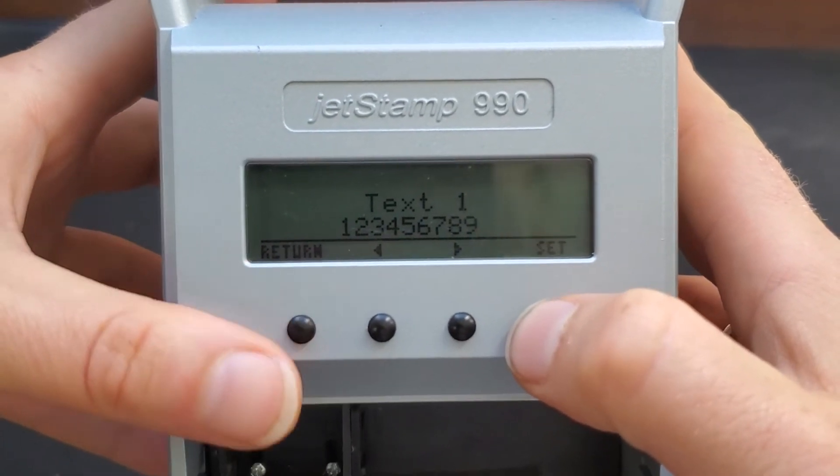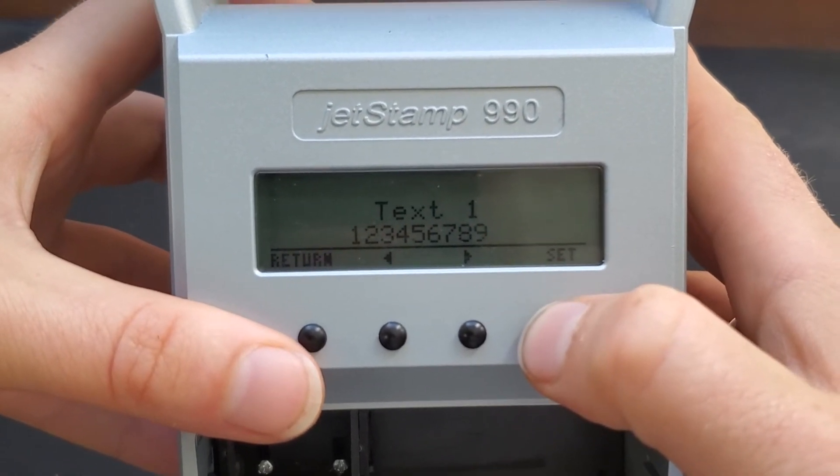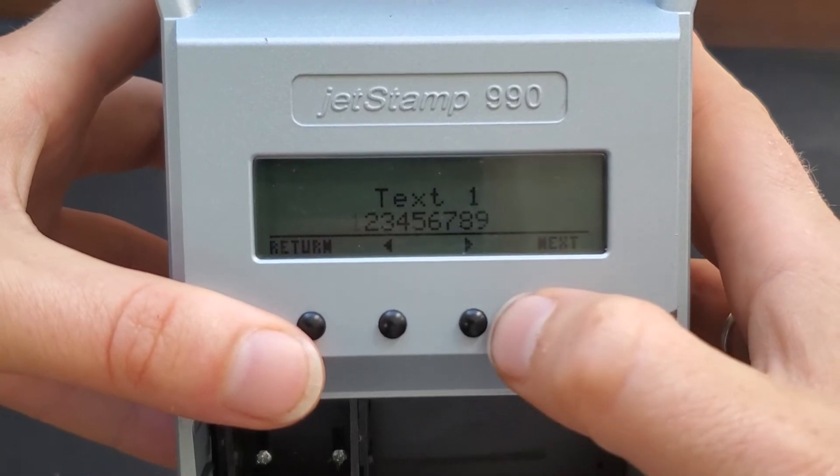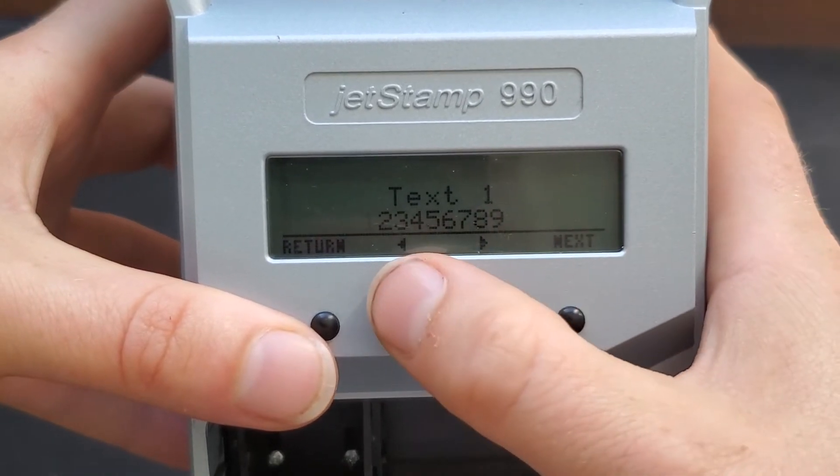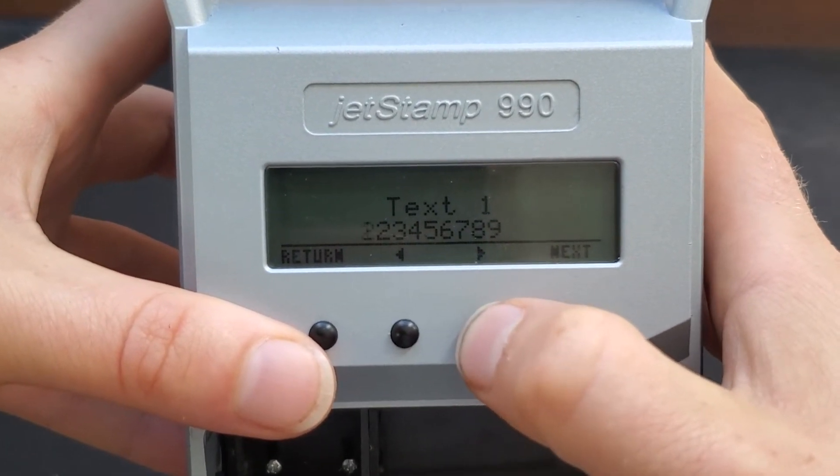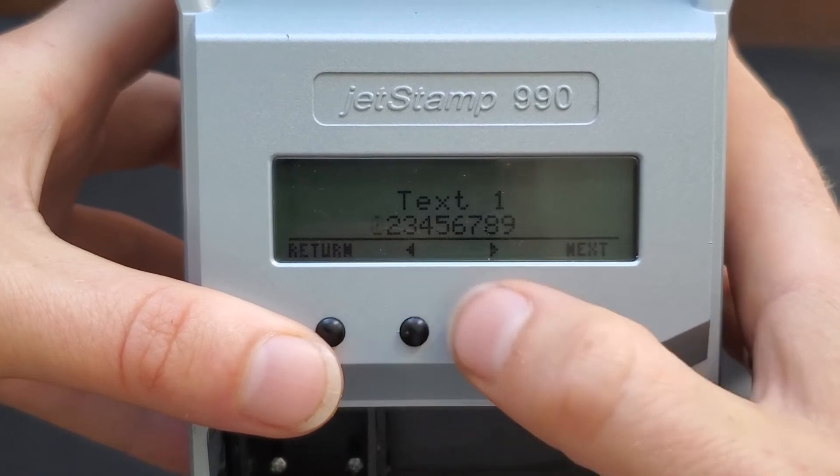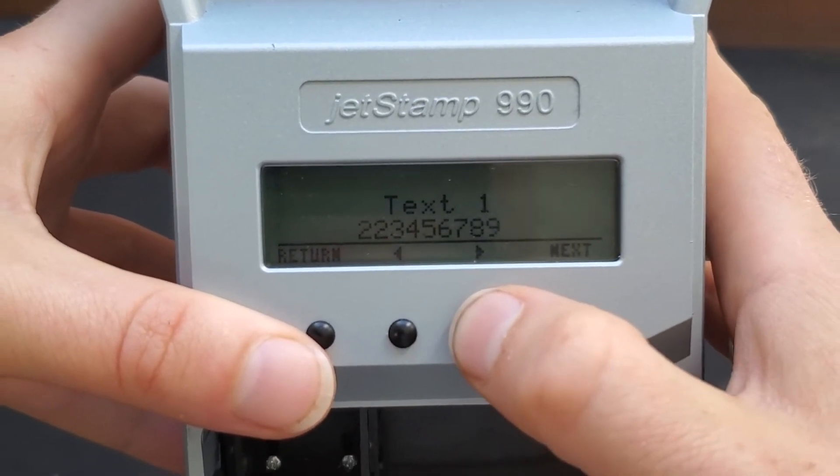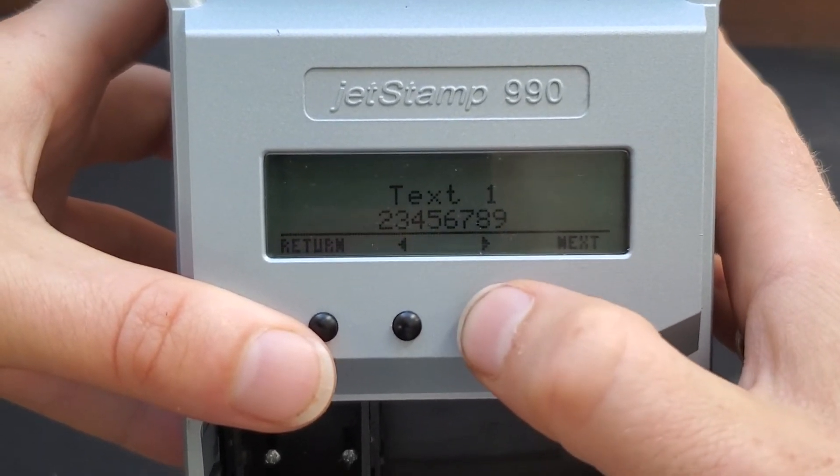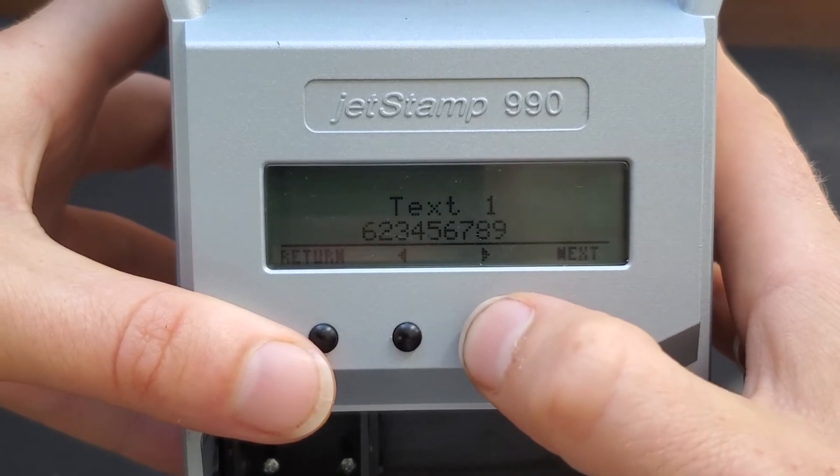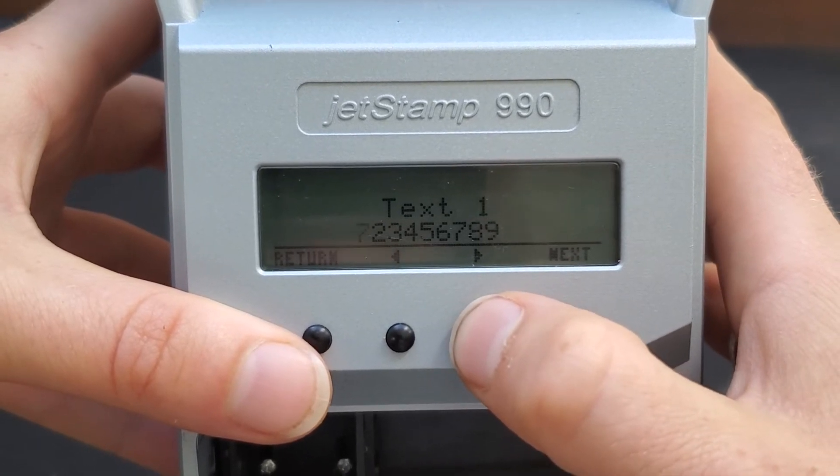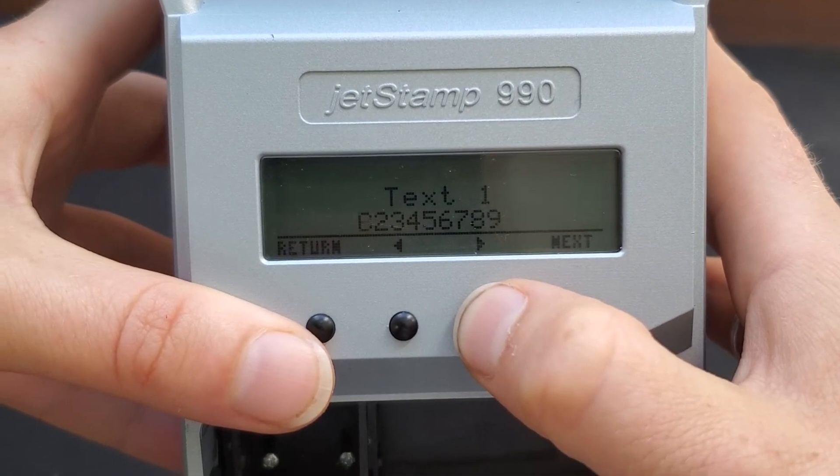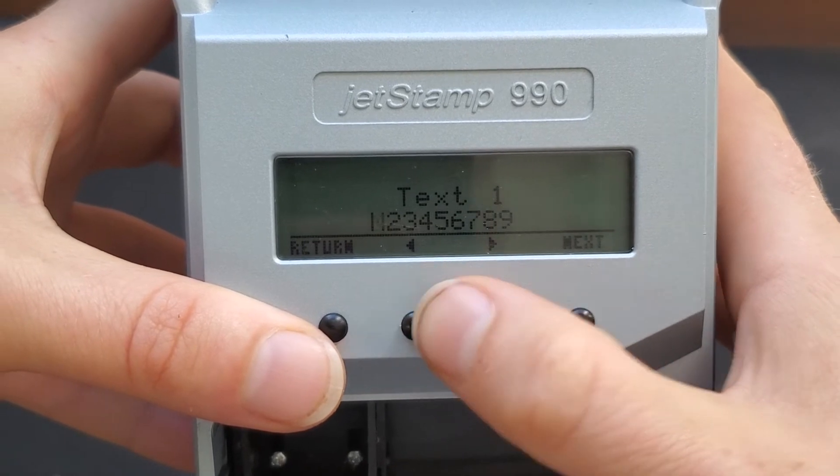So in order to change the character, all you have to do is click set. The character will start to blink. And then you click one of these buttons left or right to go up or down. If you hold onto the button instead of clicking and letting go, you will move through the characters very quickly.